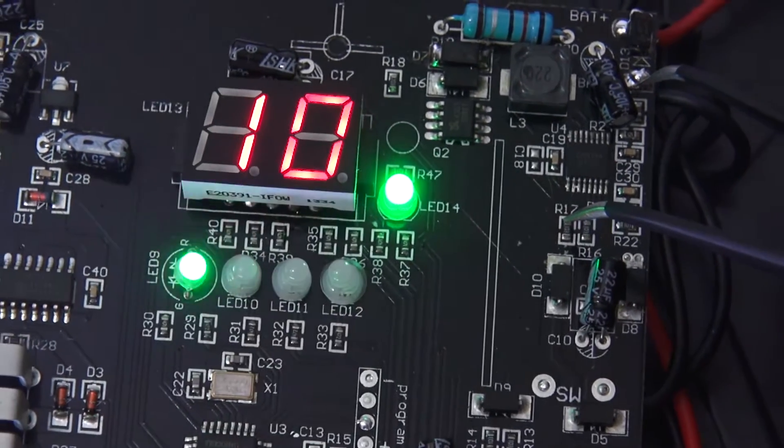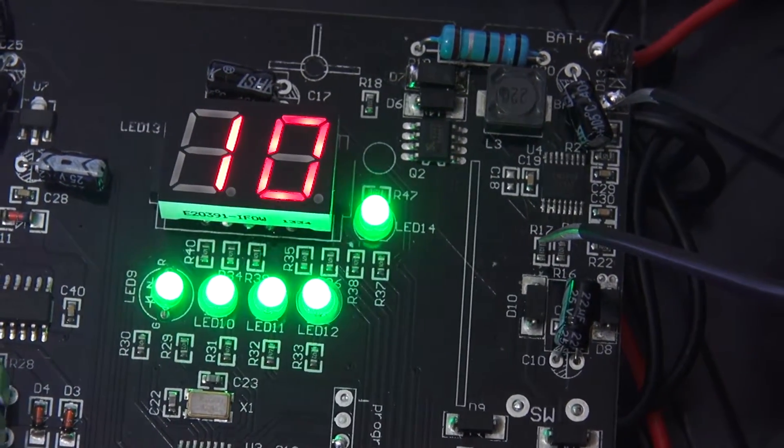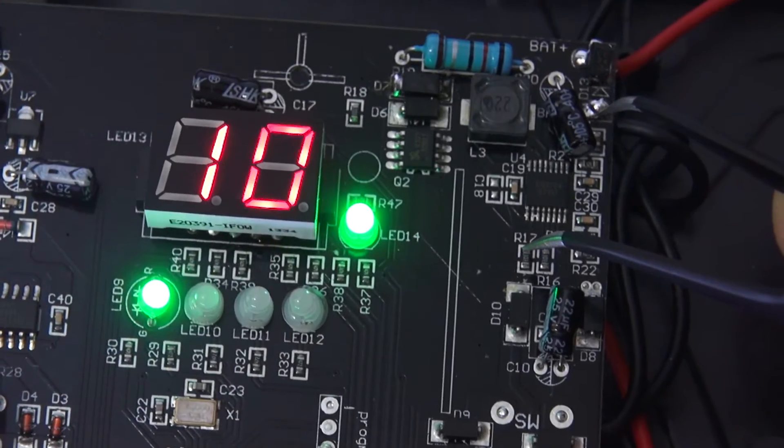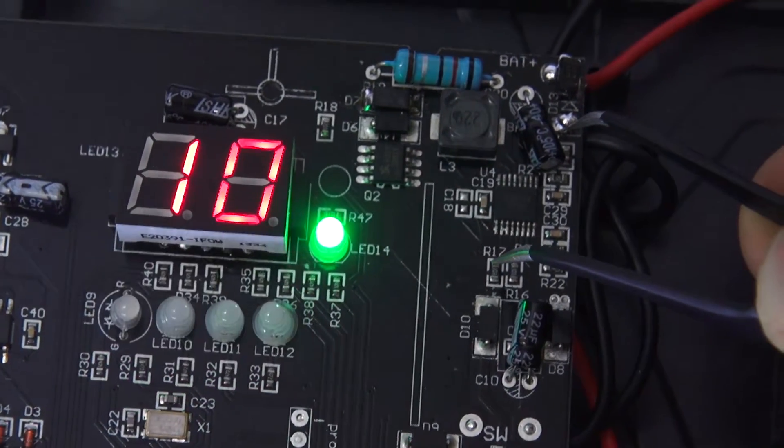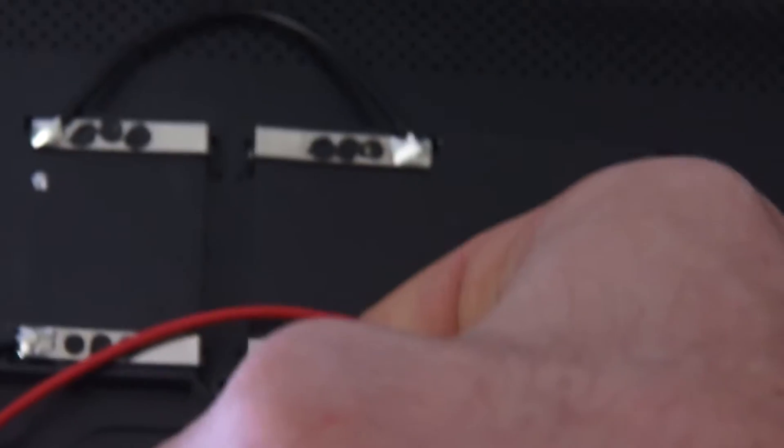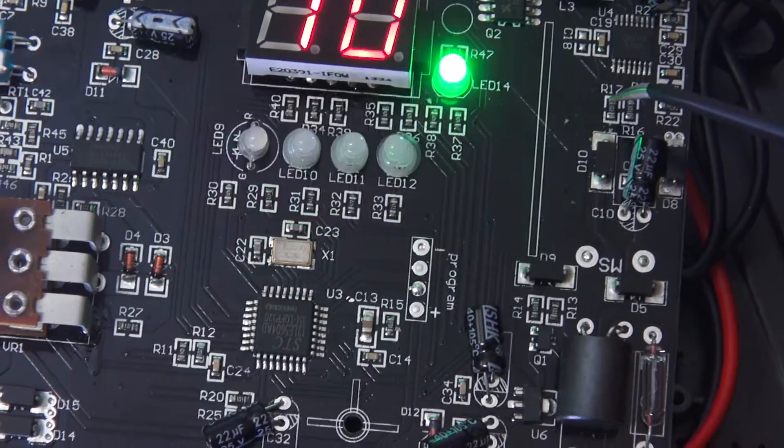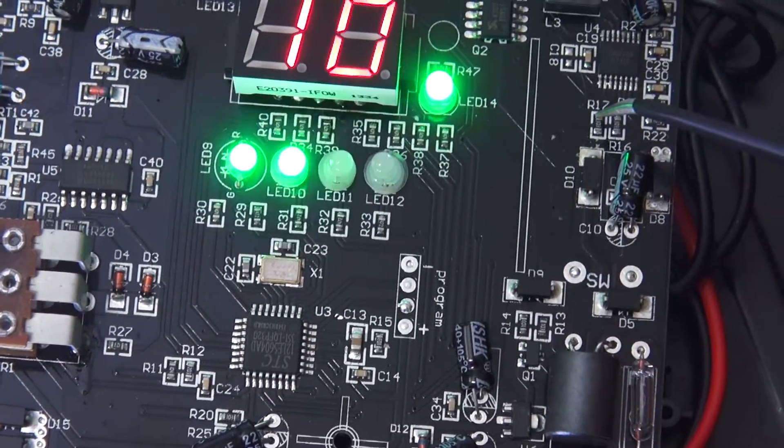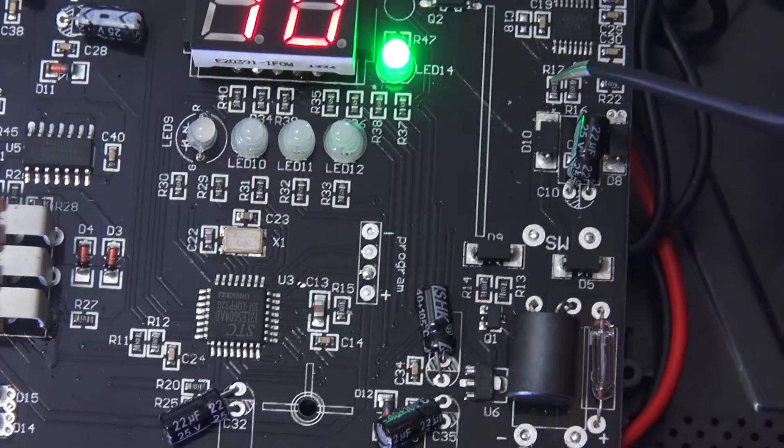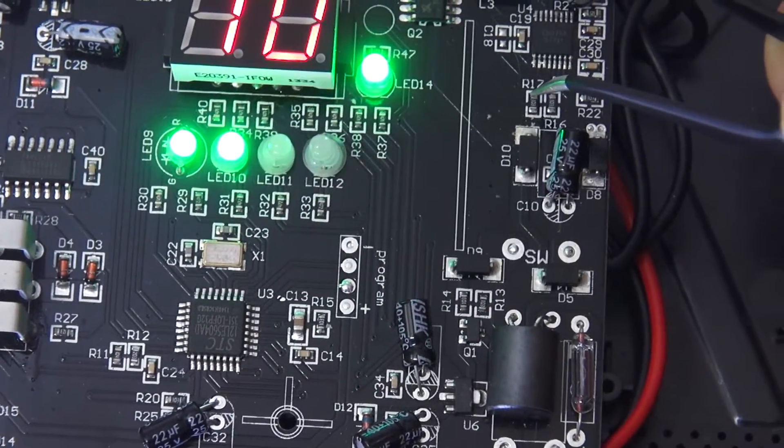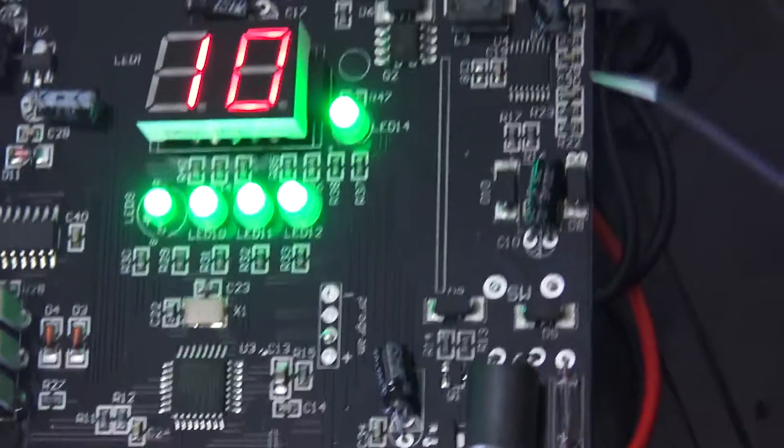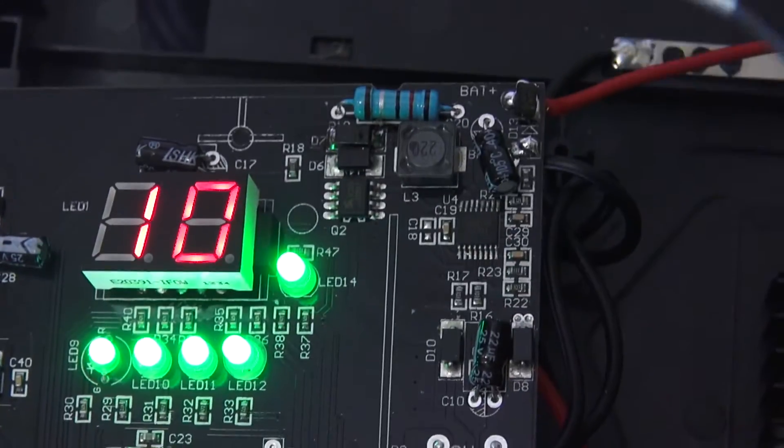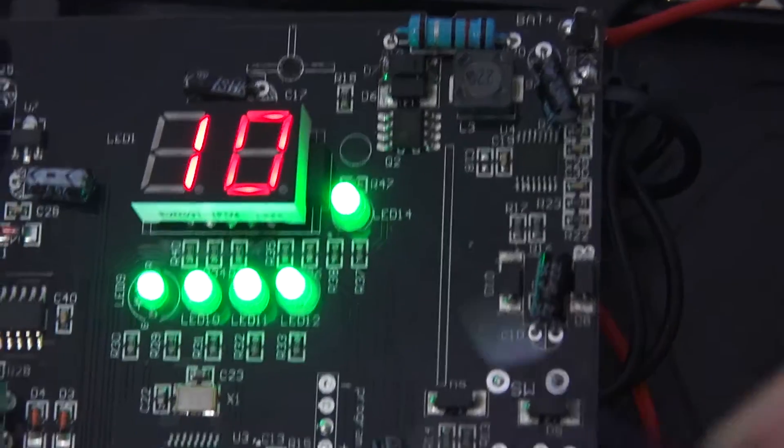And I even think it is charging because I measured the voltage at the battery tabs. It's slowly increasing. But it's not signaling this charging progress because if I take away the tweezers, it's not blinking anymore.